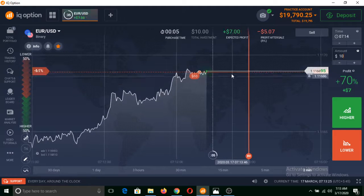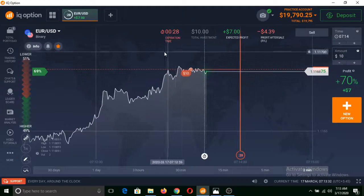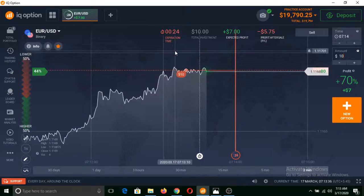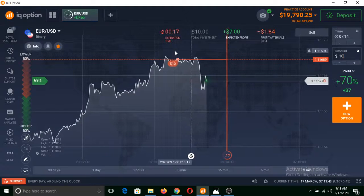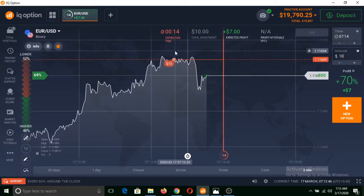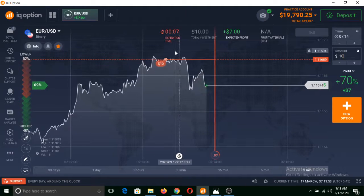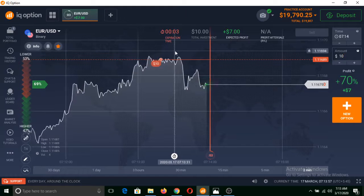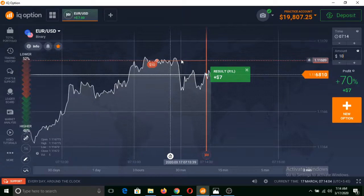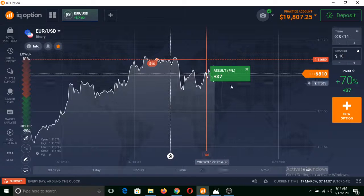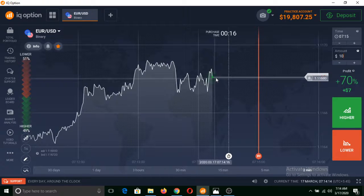Similarly, let's invest $10 on Lower. If the price of this asset remains below from this line, we will make profit. There are 27 seconds of expiration time remaining. As you can see, the price of this asset remained below from this trade line — that's why I made a profit of $7.